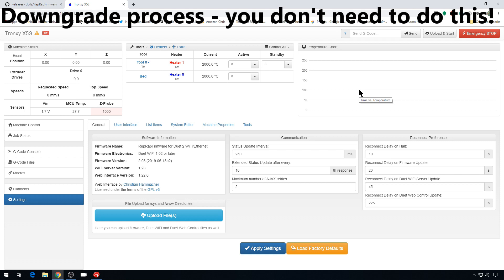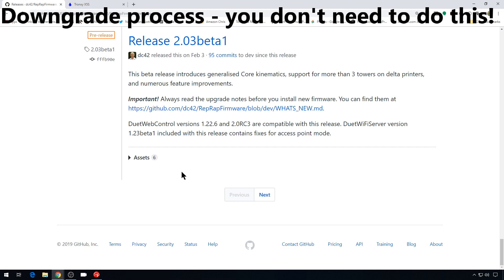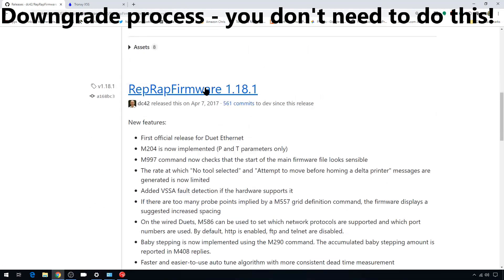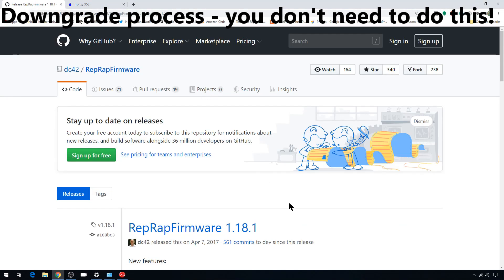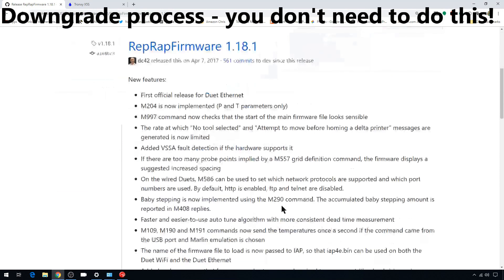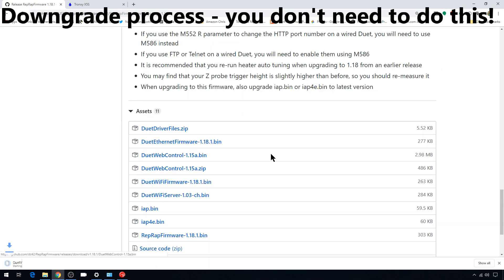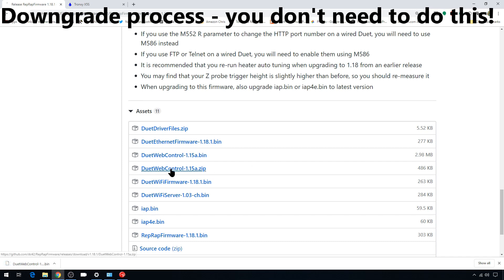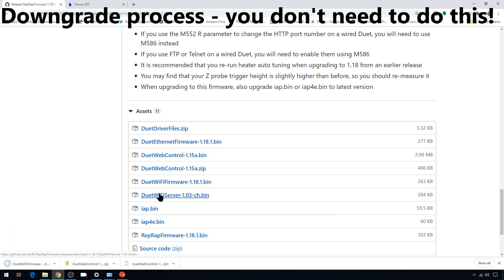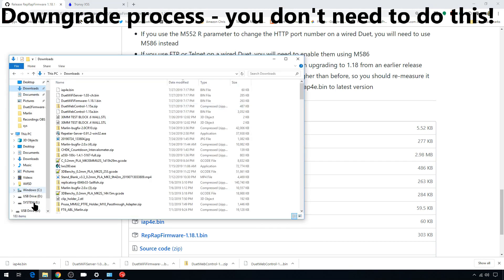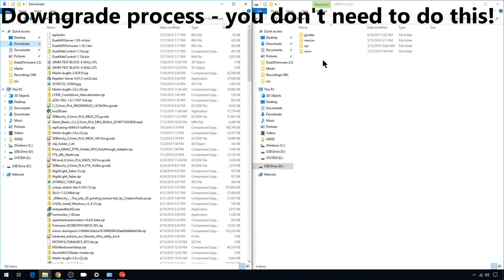Now a downgrade is something you're definitely not going to want to do. This is just for reference. We'll head back to GitHub. If you scroll down far enough and hit Next, you'll eventually come to the older versions of the firmware. Let's go with 1.18.1. We're going to need a couple of different files: the duet webcontrol.bin, the duet webcontrol.zip file, Duet WiFi firmware, Duet WiFi server, and the IAP4E bin. You don't need the RepRap firmware bin because that's for Duet 1 boards. We'll unmount our SD card from our board and mount it on the computer.